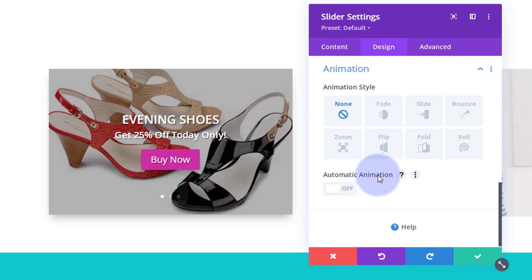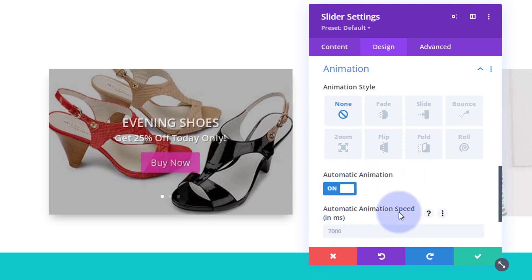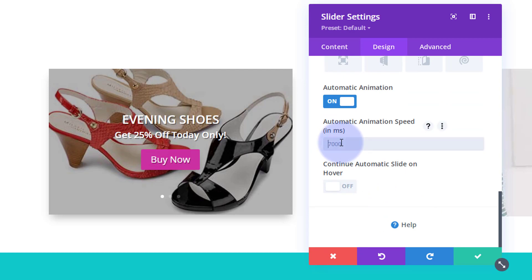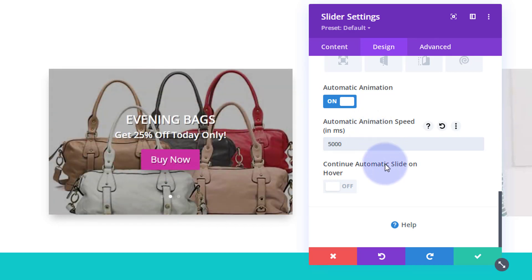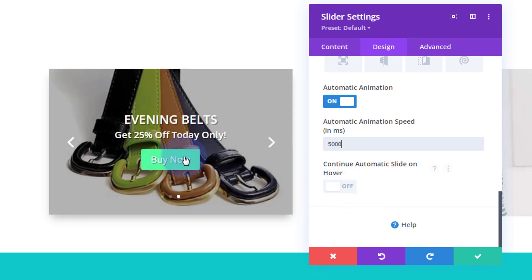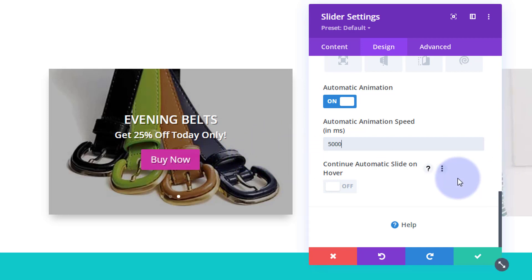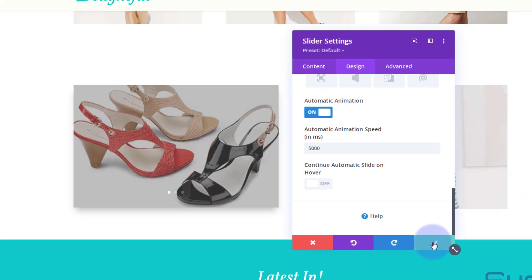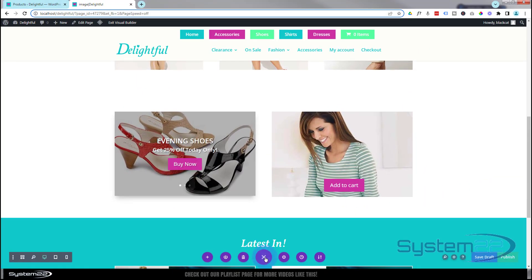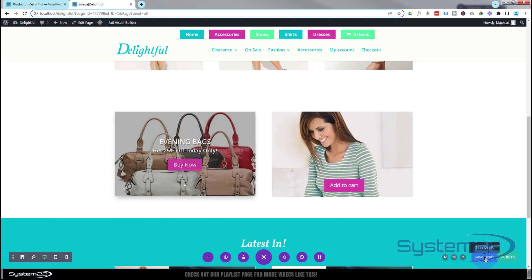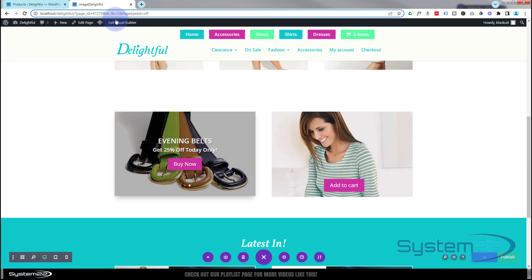In the main slider settings under design, scroll to the bottom to find automatic animation. Turn it on — the default is 7000 milliseconds (7 seconds) but I'll set mine to 5000 milliseconds (5 seconds). For 'Continue automatic slider on hover', I'll leave that off — I want the slider to pause when the mouse is on it so visitors can read the text and hit the button. Then save our changes and save the page, then exit the visual builder.